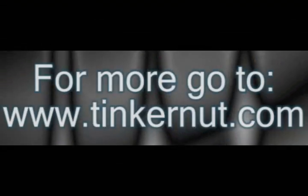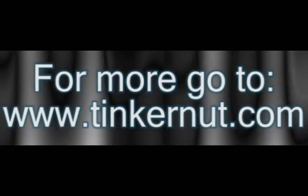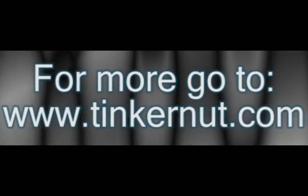And that's probably the best way to rip DVDs. For more, go to Tinkernut.com.